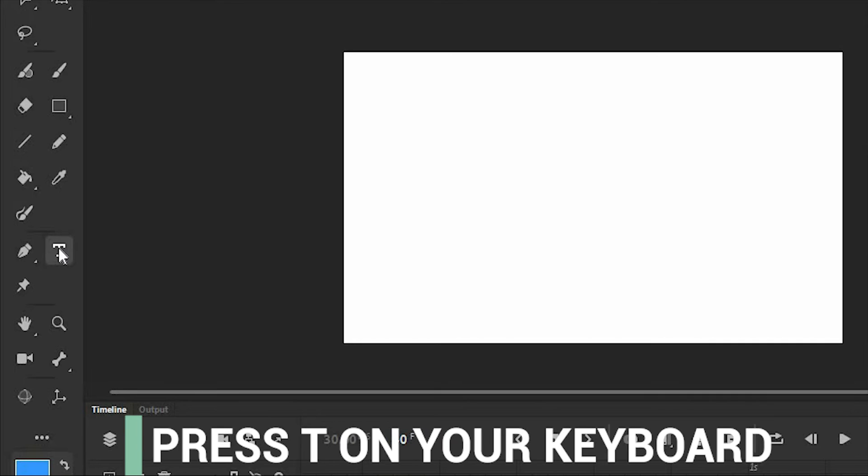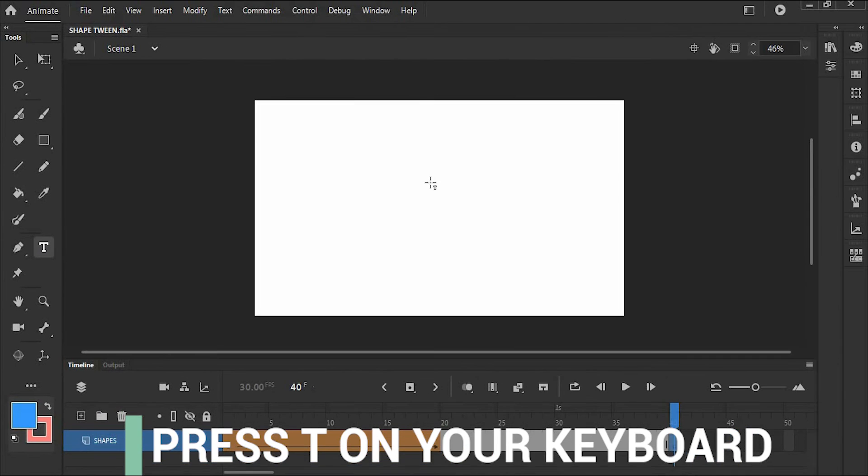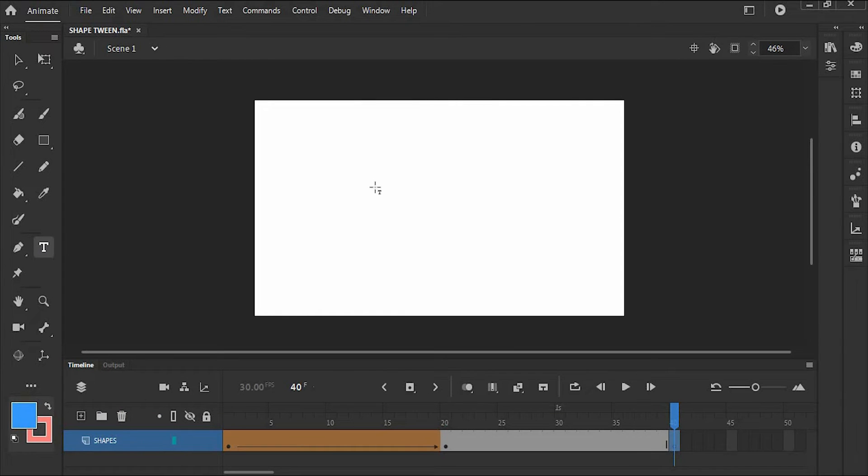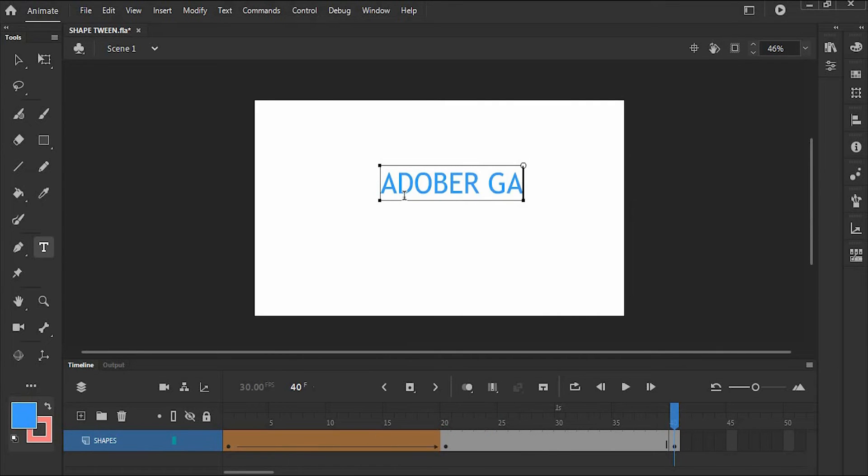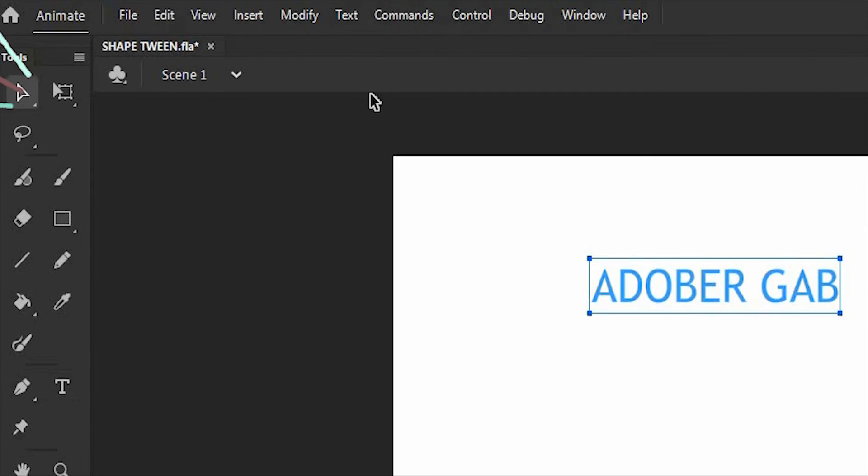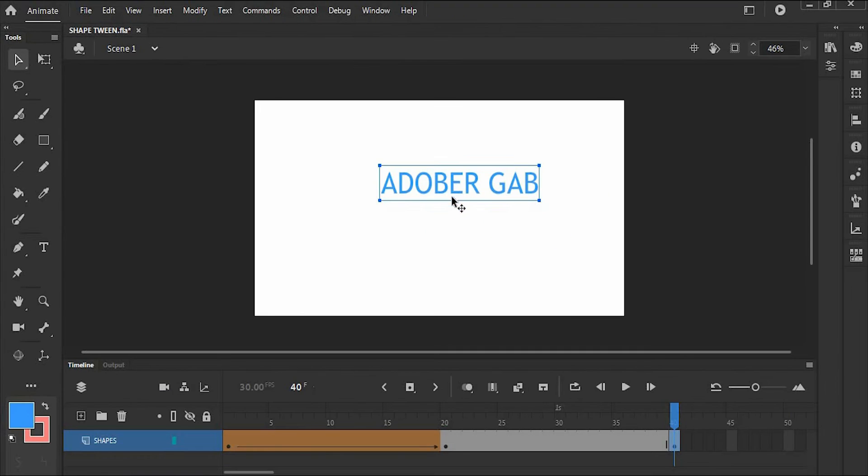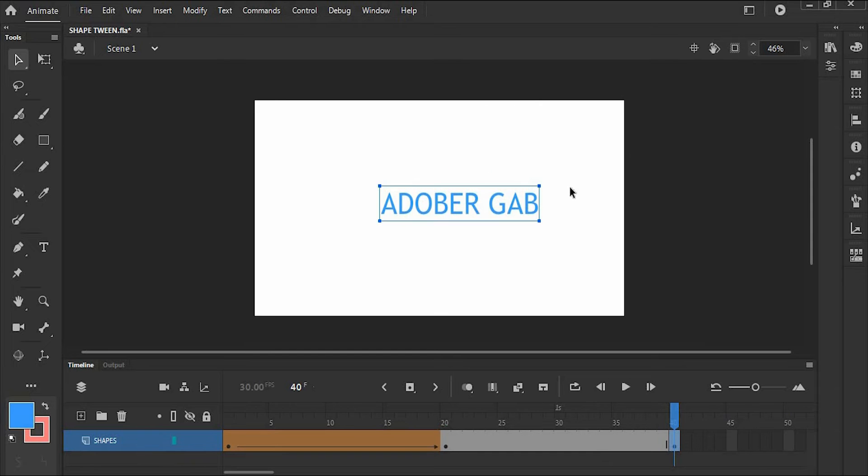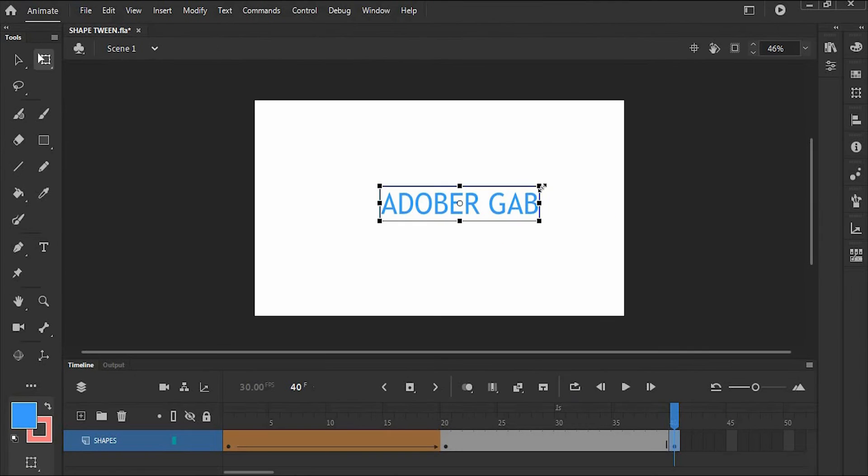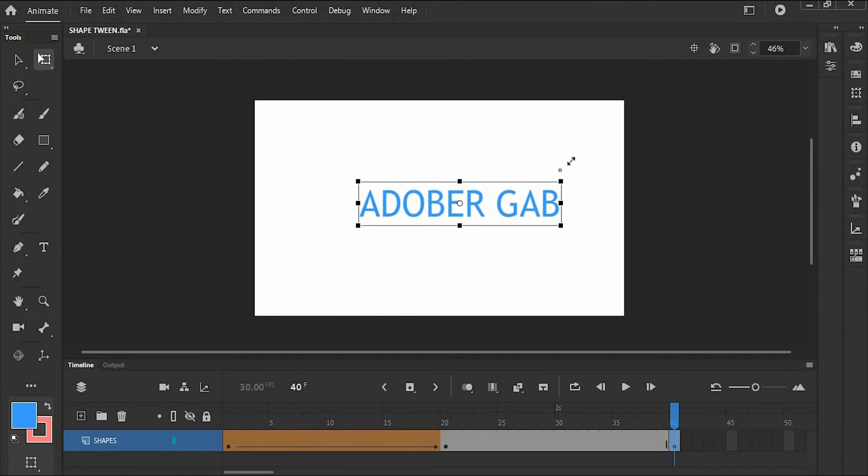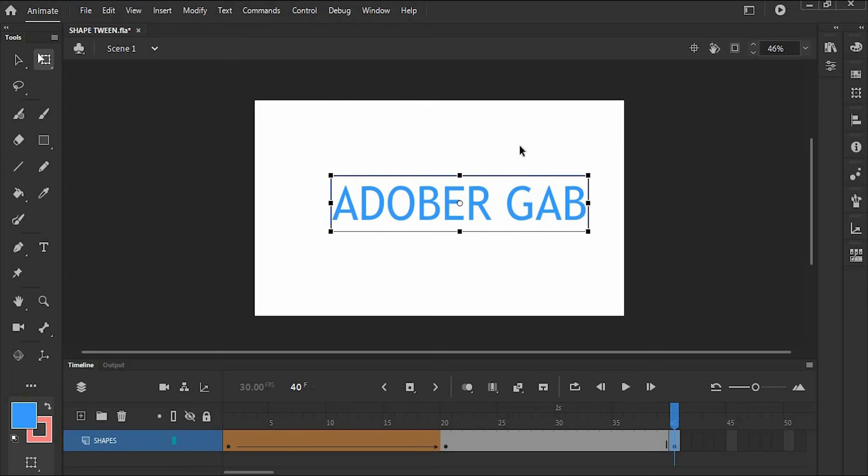Or press T on your keyboard and click on the stage. Next, type your text like AdobeRGap. And I will move it to the center and make this bigger. Like this.